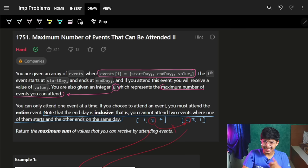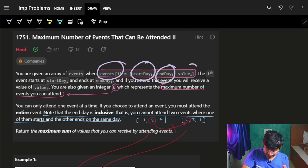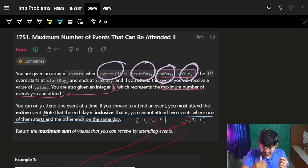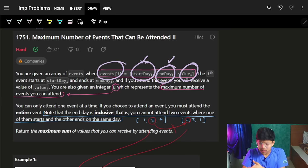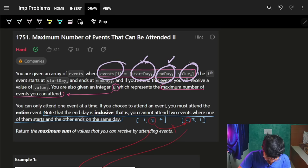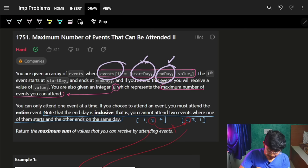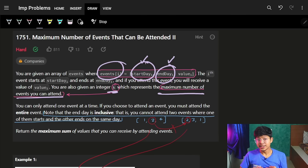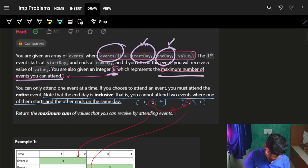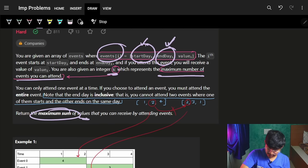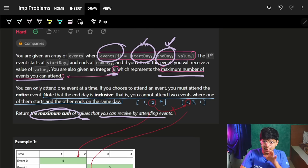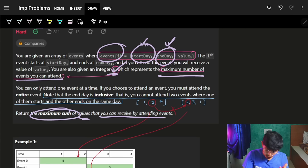An event is defined by a start day, an end day, and a value. If you attend an event, you attend it from its start day to its end day and earn the value in the third argument of that event array. We also have a number k, which is the maximum number of events we can attend. We want to return the maximum sum of values we can receive by attending at most k events.